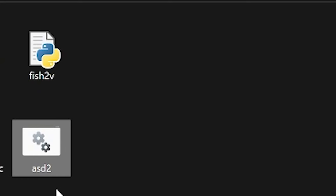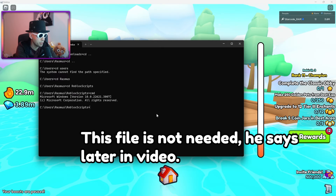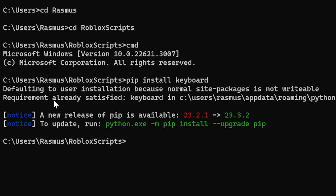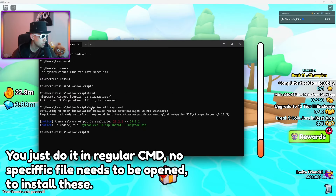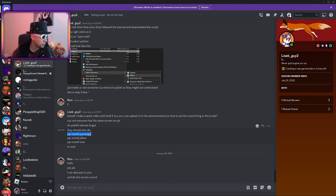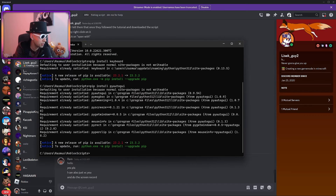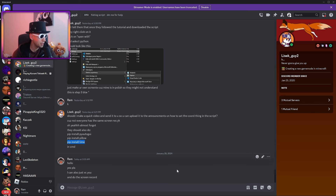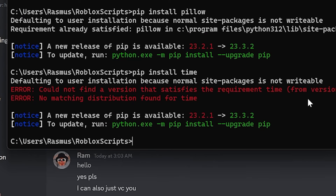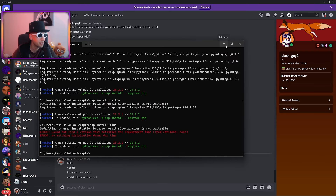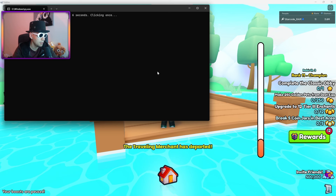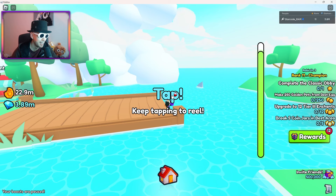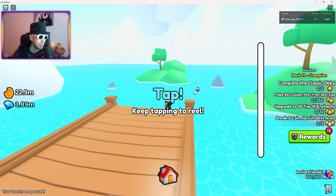Click open on the script — this file right here, ASD2. Before you do anything inside Roblox Fishing Game, type 'pip install keyboard.' Requirement already satisfied — that means I've already installed it, but maybe you haven't. Then also do 'pip install pyautogui,' press enter — already satisfied. Then 'pip install pillow' — already satisfied. Then 'pip install time' — could not find a version that satisfies the requirement. But for some reason it works anyway. I go back to Roblox and open this, and it's already working.